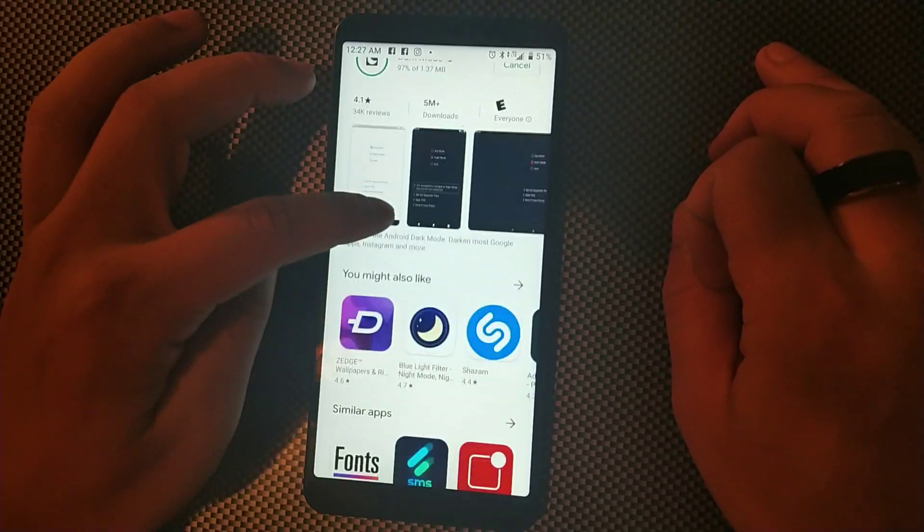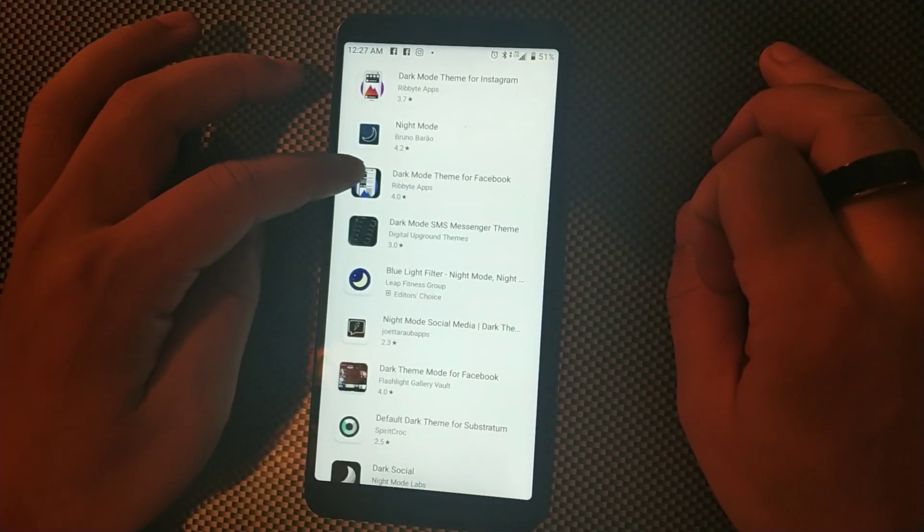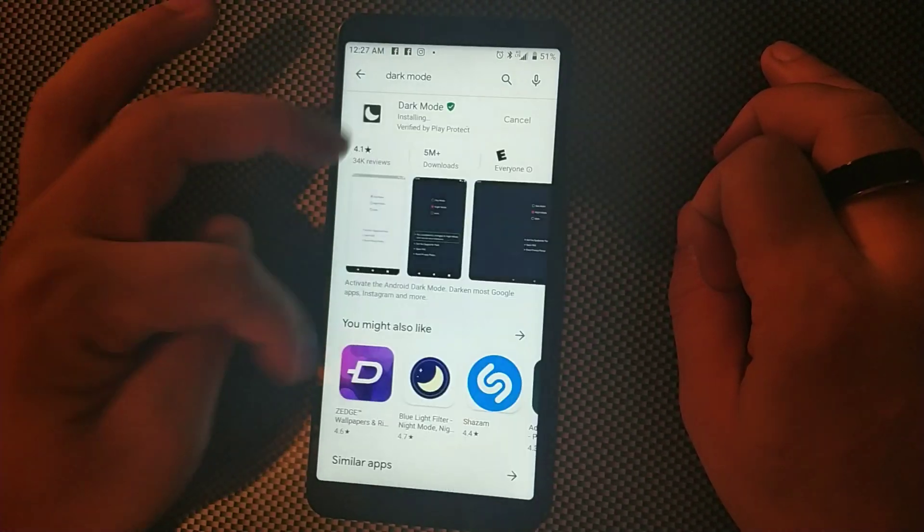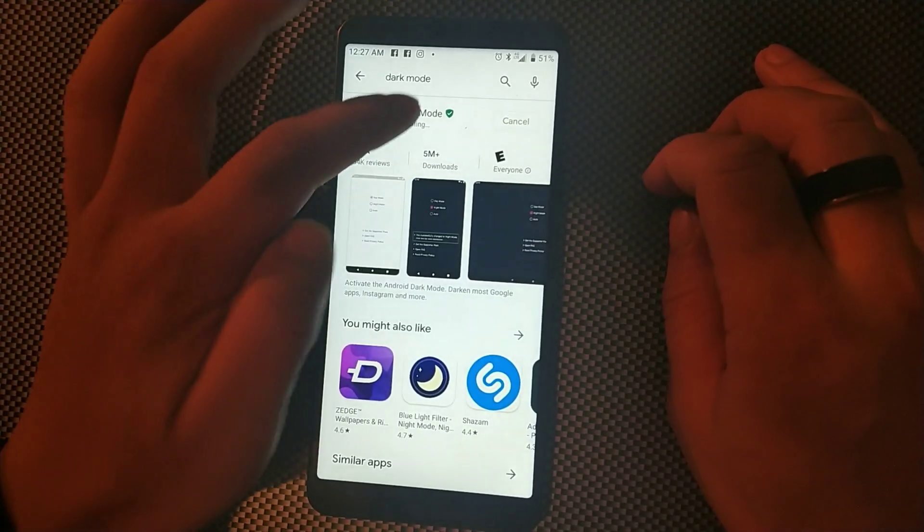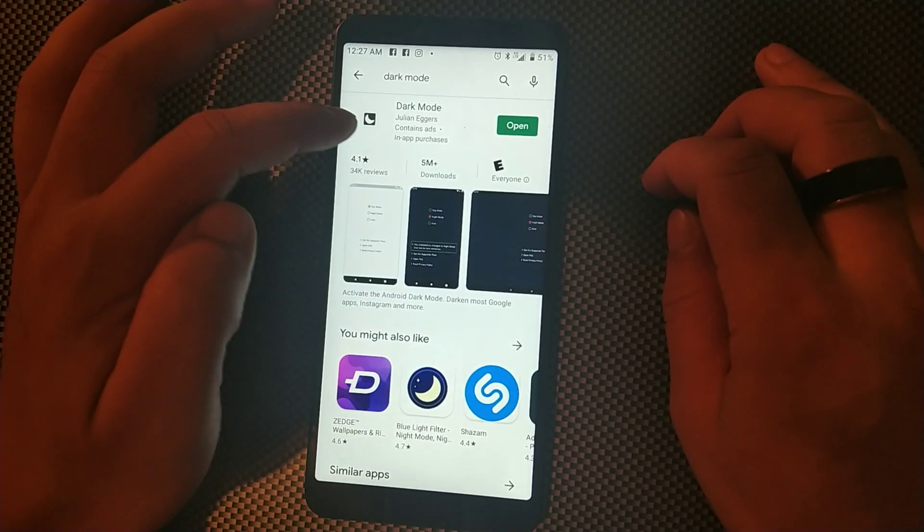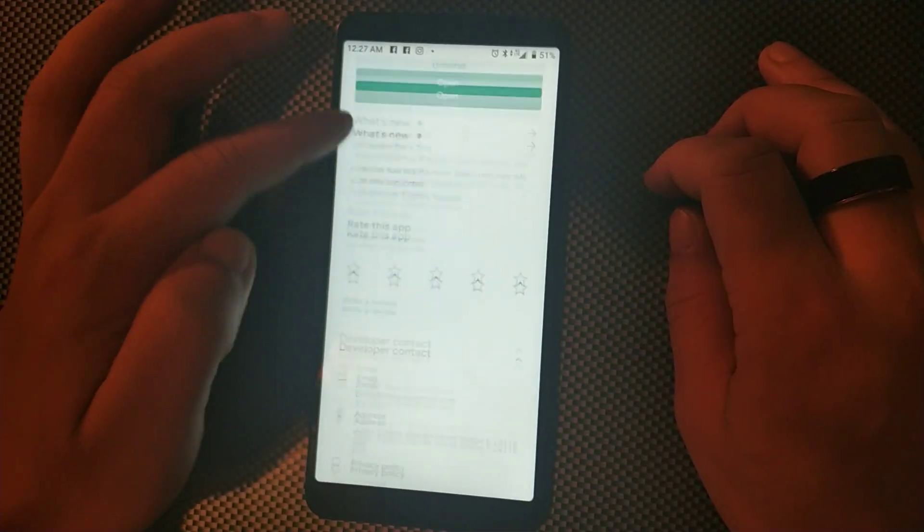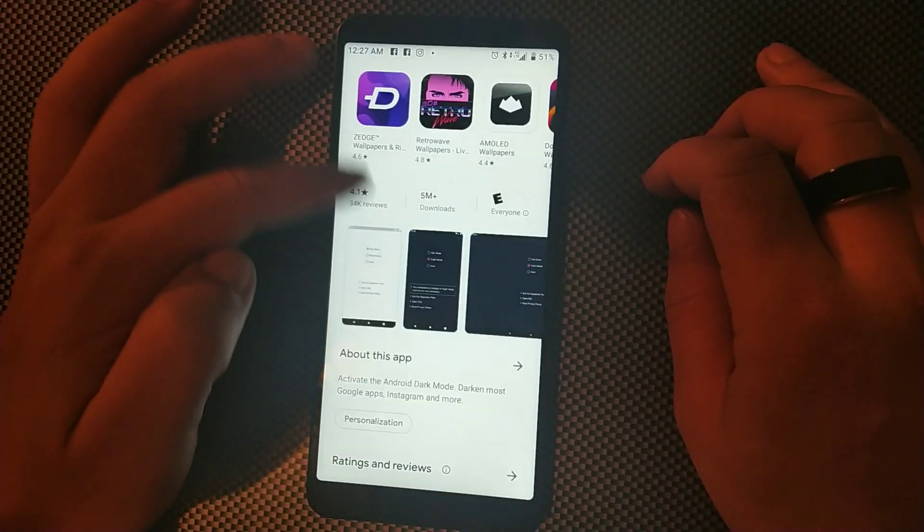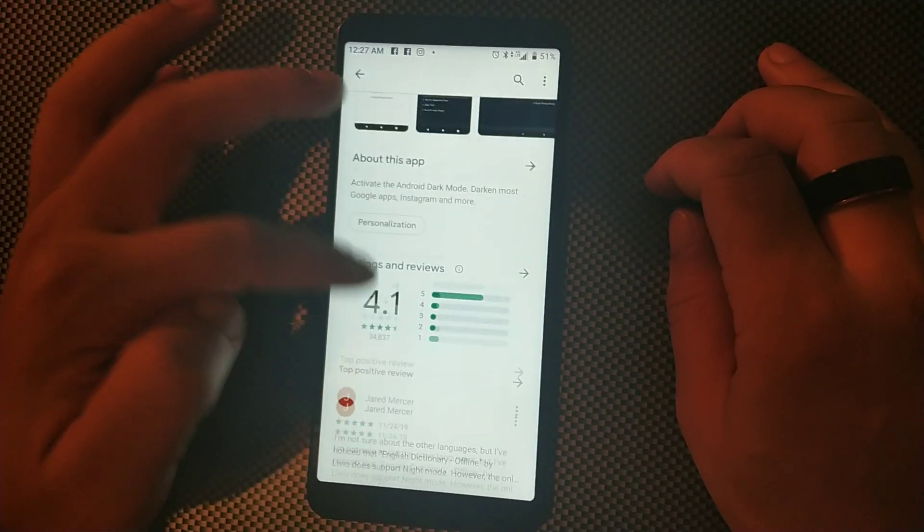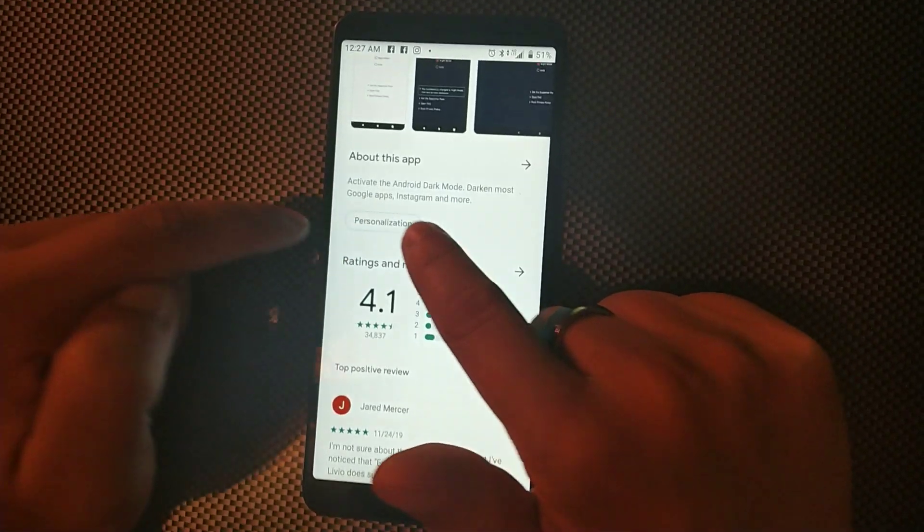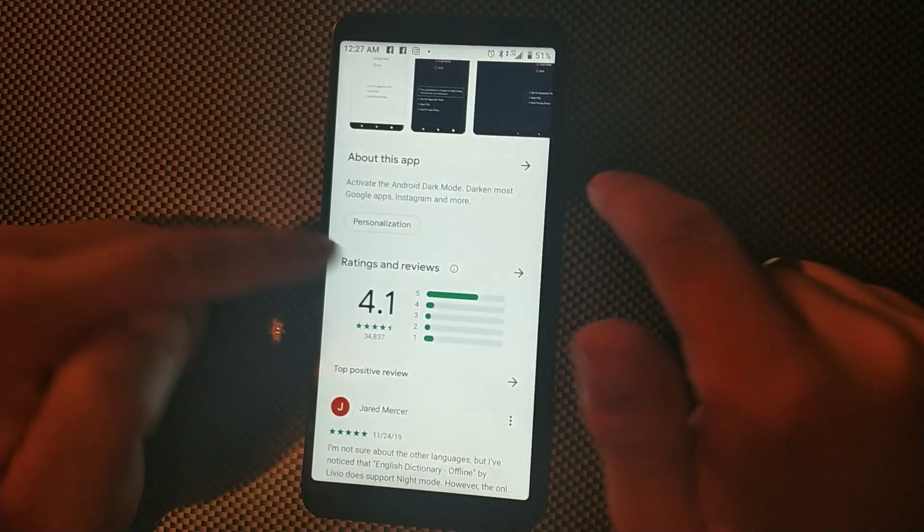Now this is the app you need. If you go down and read the description, it's going to tell you that you'll be able to use this on Google Apps, Instagram, and more.